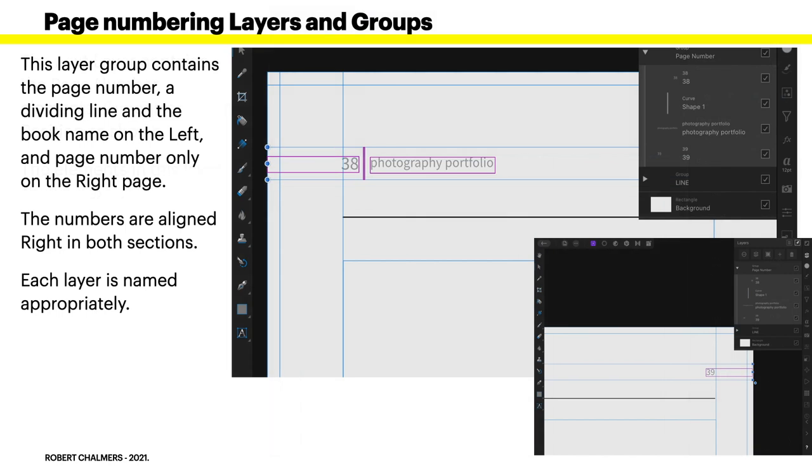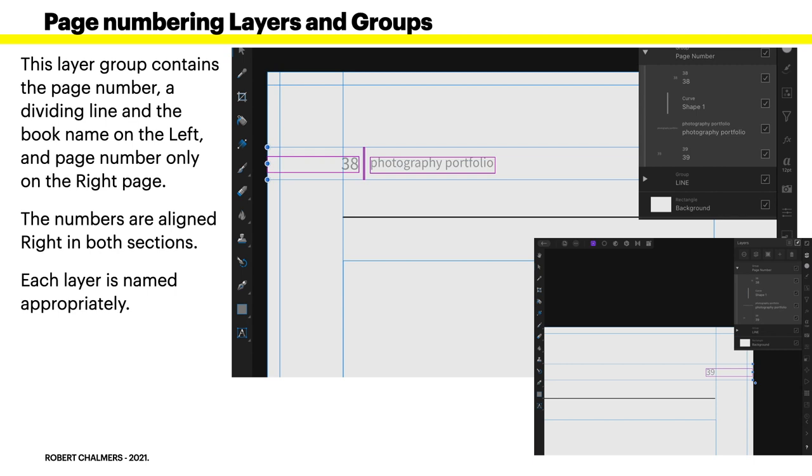This layer group contains the page number, a dividing line. You can see that purple vertical line there between 38 and photography portfolio. And the book name on the left, and the page number only on the right page. And there's a little inset there showing the page number. Very easy.